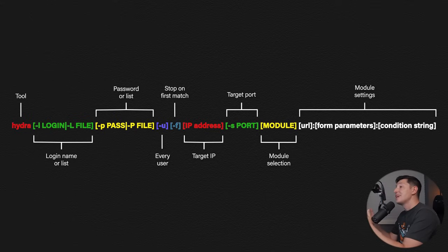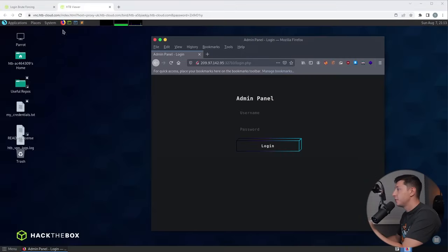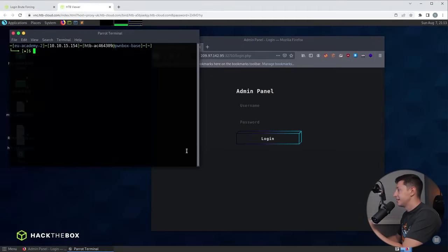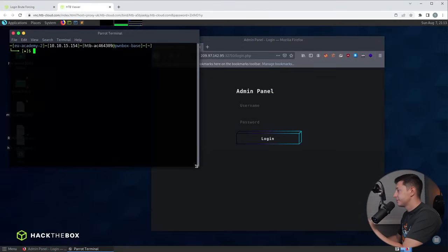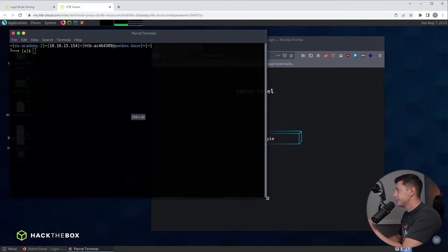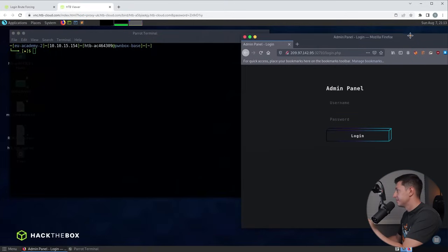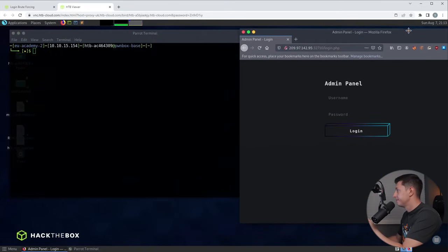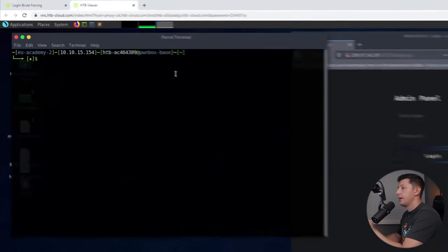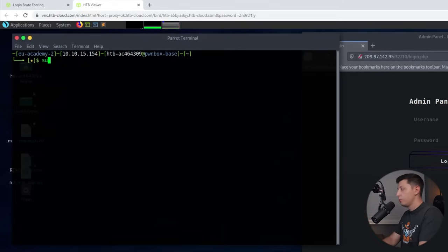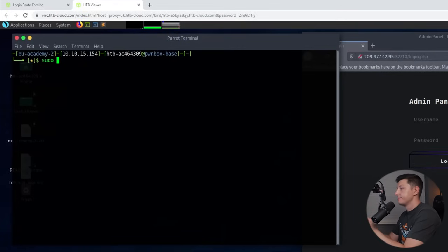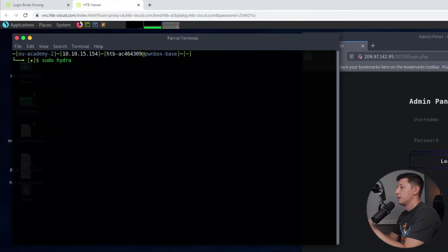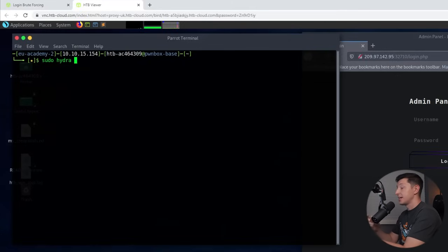Okay so now we have the basis of our command let's start writing this out. So first I'm going to open a terminal and we're first going to start with sudo because we want to run with elevated permissions, then we type Hydra. Now we need to choose either a specific username to try to attack or a list of possible usernames.